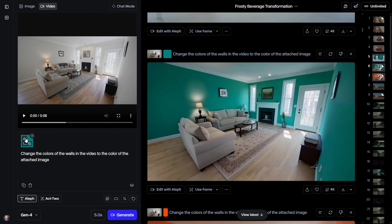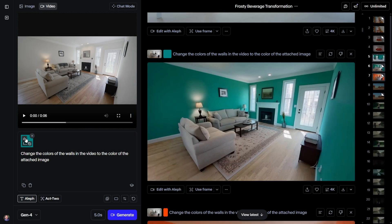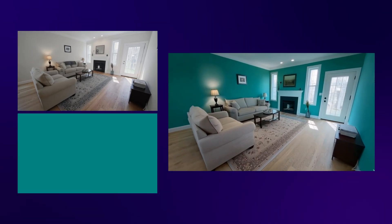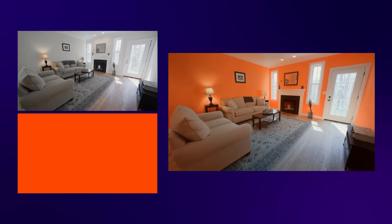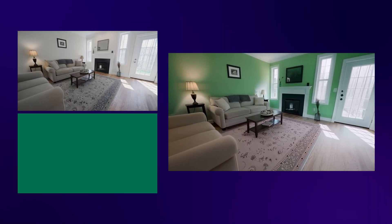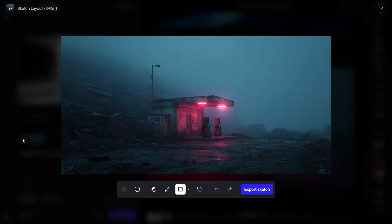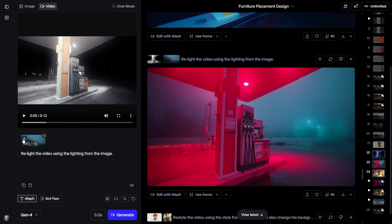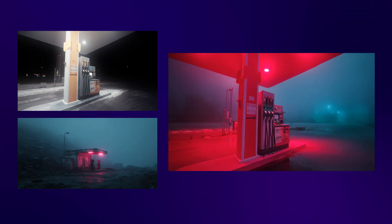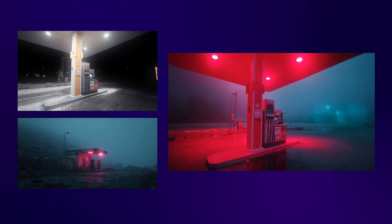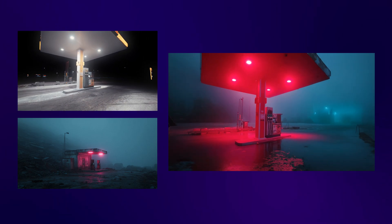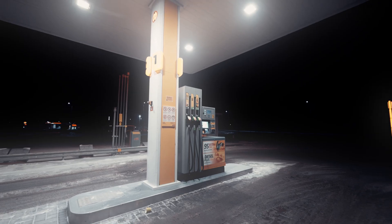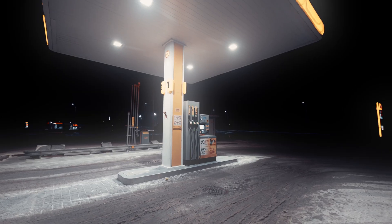For example, I uploaded a simple image of a solid color, and Aleph immediately understood it — then it applied that exact color to the walls of the room, and it just nailed it. Similarly, you can also provide a reference image for the lighting you want. Just type a prompt like: relight the video using the lighting from this image. Here's the result — you can clearly see the before and after. The lighting in the video is now very close to the reference image I provided. Pretty impressive.